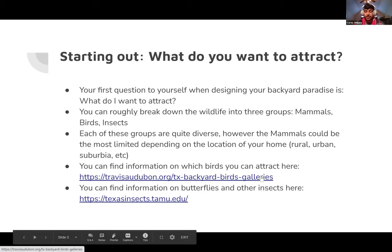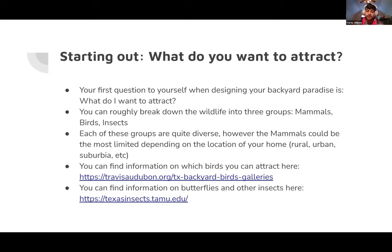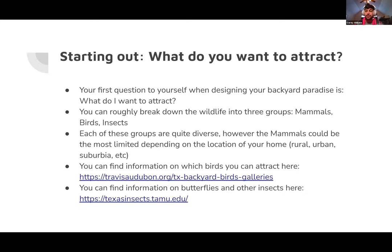You can search for Texas backyard birds or native birds by going to the Travis Audubon webpage. There is also a Williamson County Audubon group. You can find information on butterflies and other insects at the Texas insects section of the Texas A&M extension service — just Texas insects at tamu.edu. There are lots of butterflies, moths, and a huge diverse amount of insects you can attract.